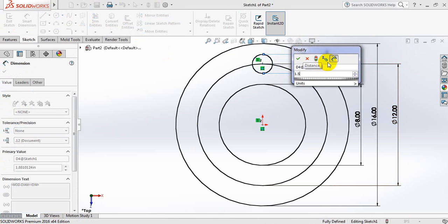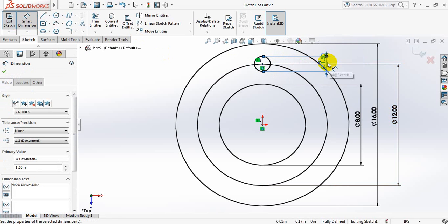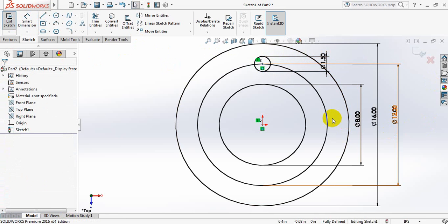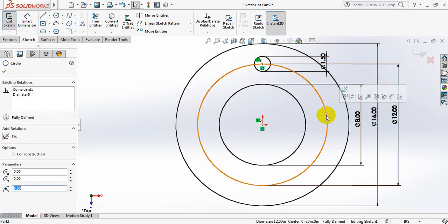1.5 inches. Now I don't need this circle, so delete this one.